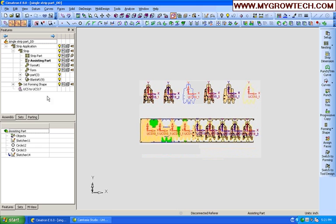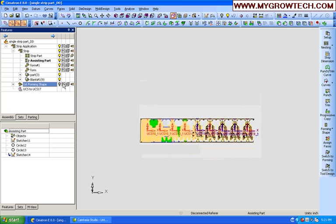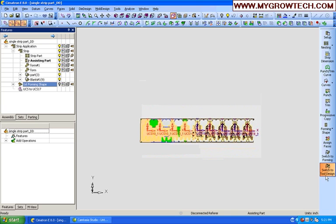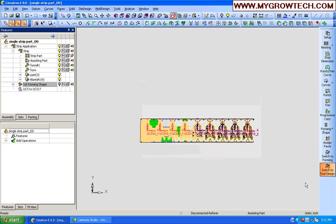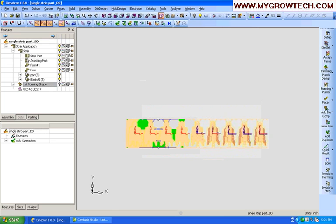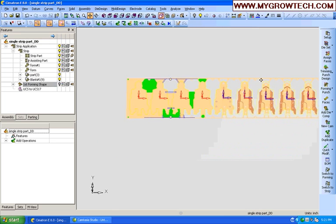We're going to load up a progressive die assembly. Now, it doesn't have to be progressive. It could easily be a transfer die, a single station die, whatever it is that I do. I simply design it, save it, and now I can reuse it.